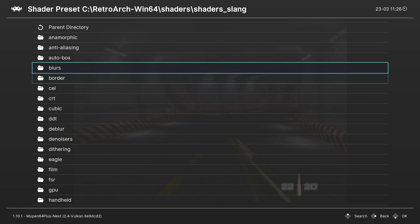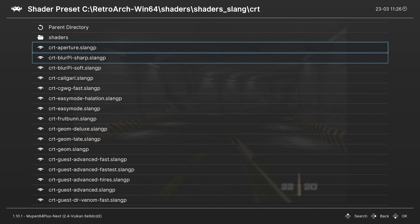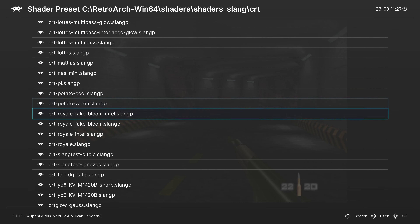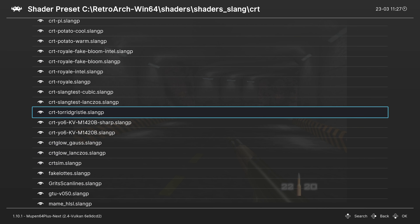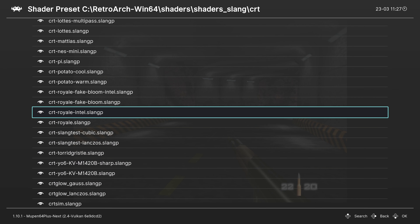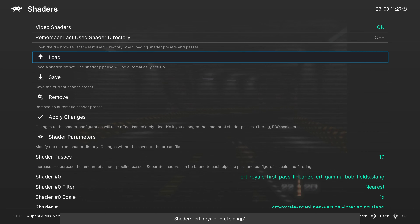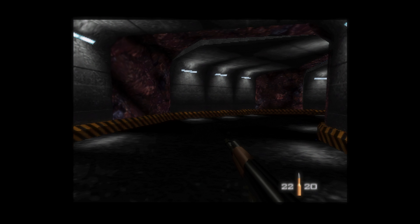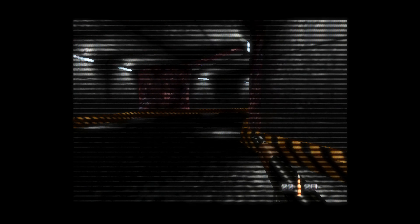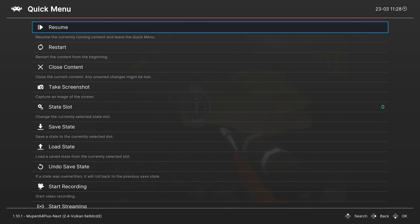For example, you can load up a Slang shader from the Quick Menu for CRT effects. CRT Royal is one of the speaker's favorites for a lot of systems. Shaders are totally personal preference - go through and find which ones you like. More core-specific settings will be covered in individual core videos.